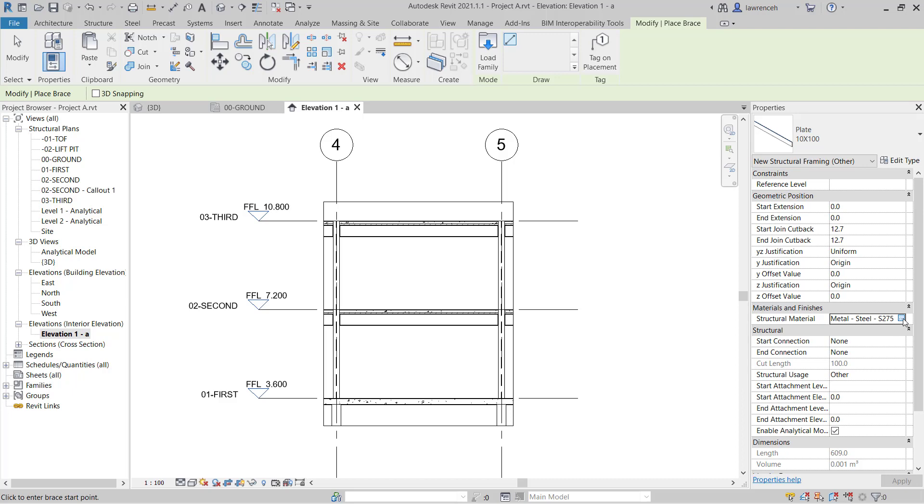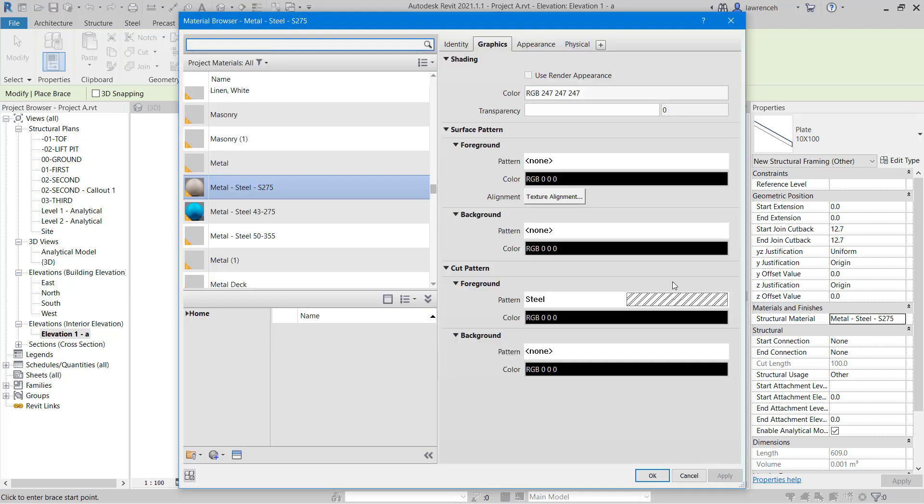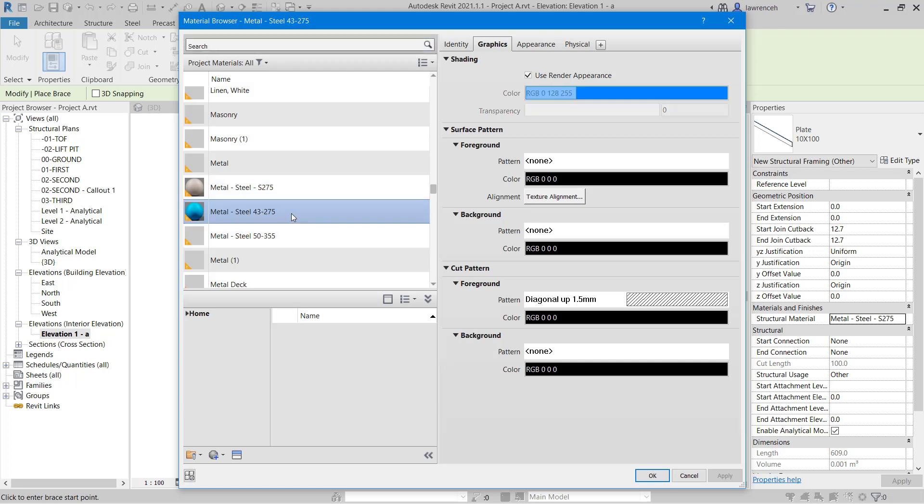We'll also make sure that we're using the same grade of steel. So that's going to be metal steel 43275. And click OK.